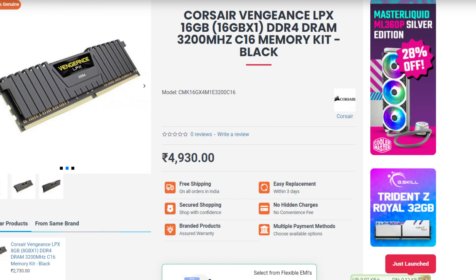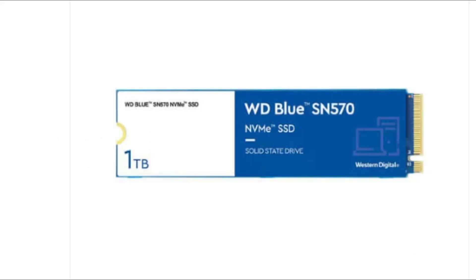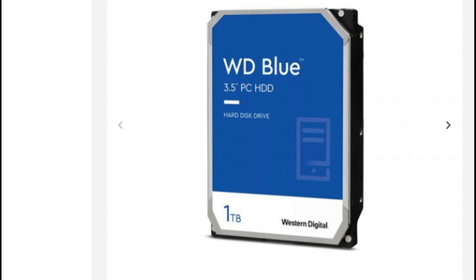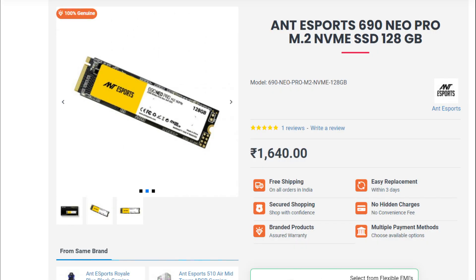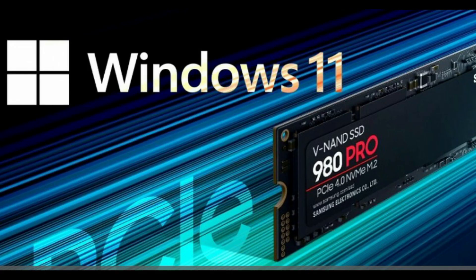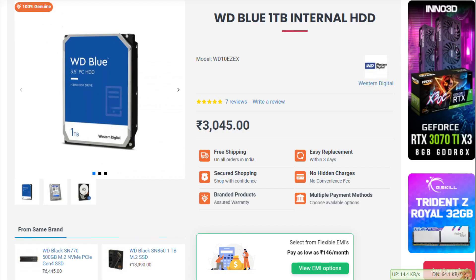This is the storage — an NVMe SSD and a hard drive. The hard disk is 1TB, 7200rpm, Western Digital Blue, priced at 3100.